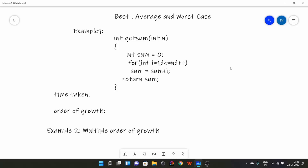Hello everyone. Today we are going to learn about best, average, and worst case, and then we'll talk about asymptotic notations. Let's start the video. First of all, let's talk about best, average, and worst case.